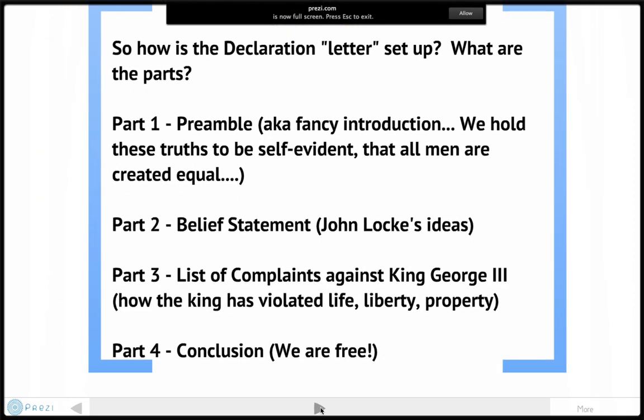The Declaration is set up in four different parts. The first part is the preamble, otherwise known as a fancy introduction: "We hold these truths to be self-evident, that all men are created equal, that they are endowed by their creator with certain unalienable rights."